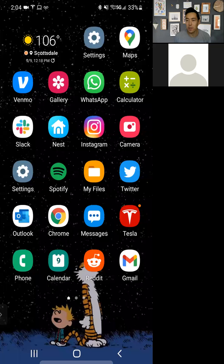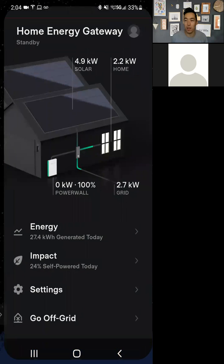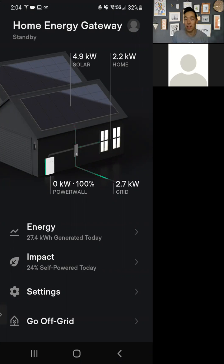What is up, everyone? We're going to be doing a walkthrough of the new Tesla app update that just released for Android. This has been out for iPhone for a little bit, but after looking at both, these are the same. So this update is going to be walking through controlling this for your solar and/or Powerwall setup.